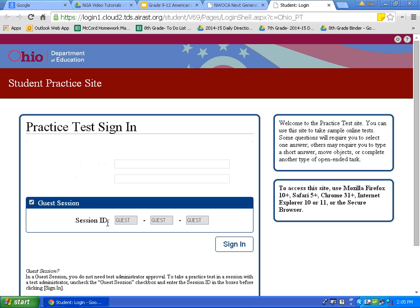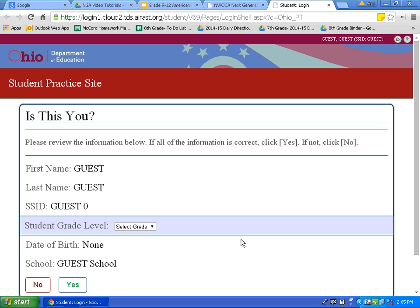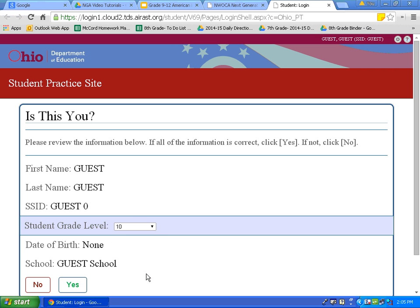Today we will be signing in as a guest. The session ID is guest, our first name is guest, and our student ID is guest. Please click sign in. Choose your grade level. For today's video, I will choose grade level 10. Then click yes.